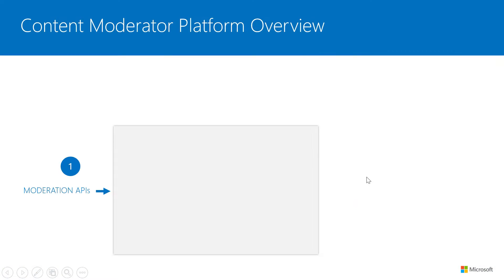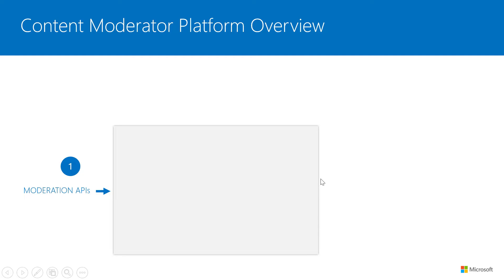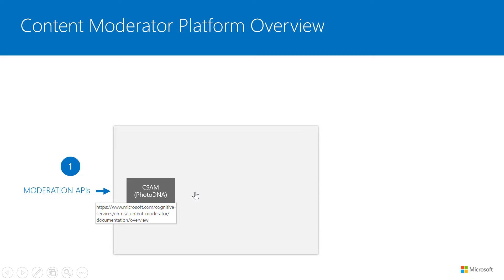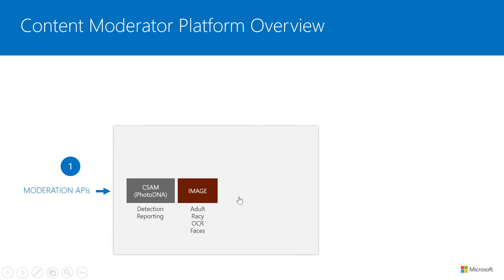Sure. Let's start. So we like to call it a platform because, and this slide kind of shows you what the platform is all about. So what we have at the lowest here is the moderation APIs. And so these are the actual APIs that you will use to send your content, to submit your content.